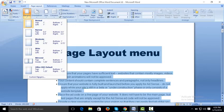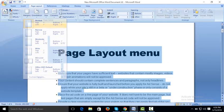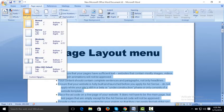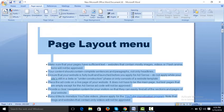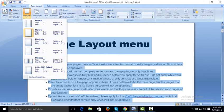Choose which type of margin you want to give to the document. For example, 'Normal' is the standard setting. 'Narrow' margin has 0.5 top, 0.5 left, 0.5 bottom, and 0.5 right. It changes the whole document.